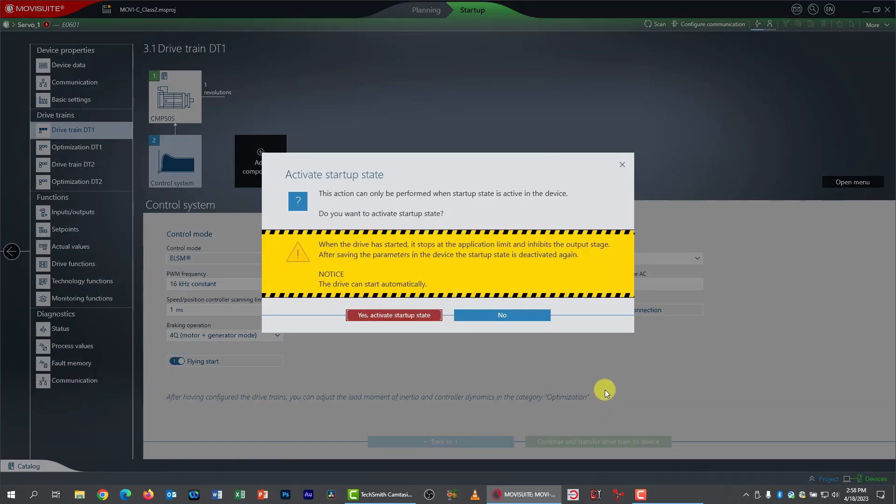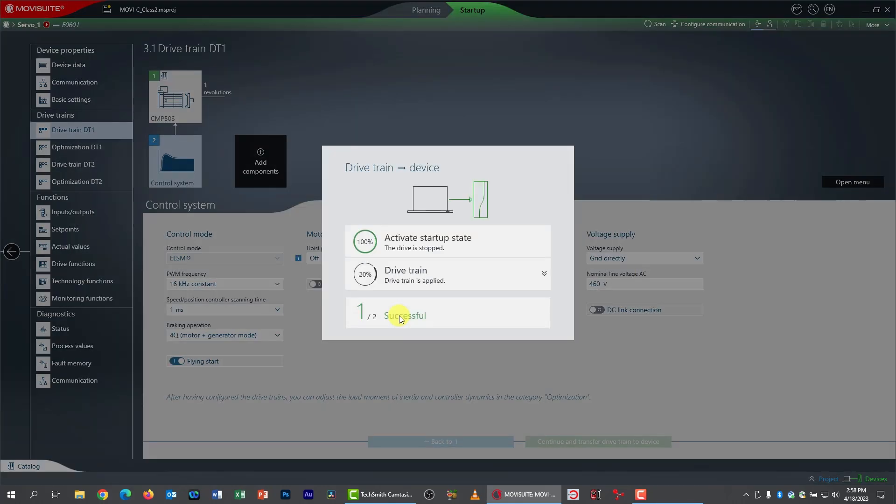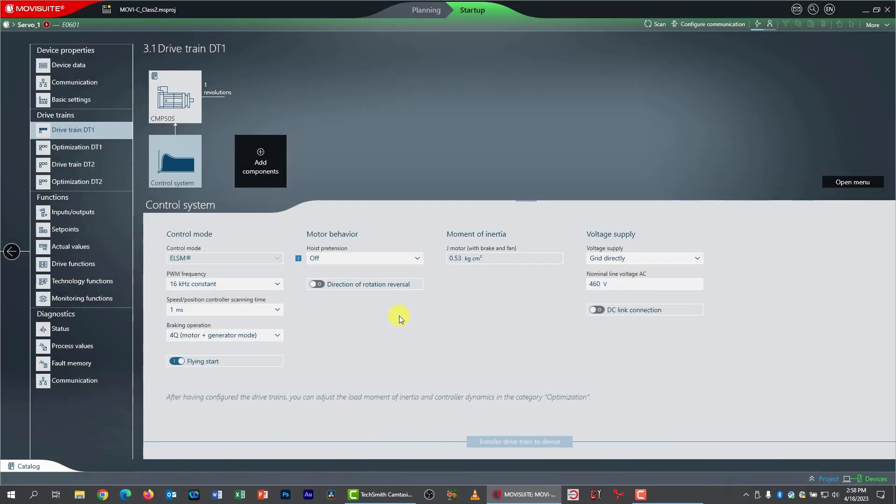I'm now going to click continue and transfer drivetrain to device. Of course, it warns me the motor could run. So I have double checked my controller inhibit switch is turned off. So I'll go ahead and do the startup. All right. Well, that is complete. I've completed startup successfully.